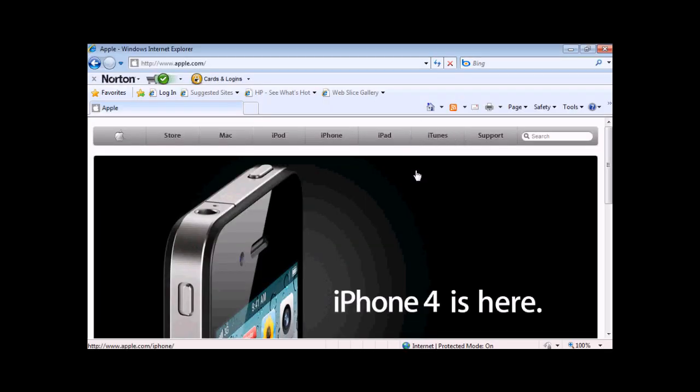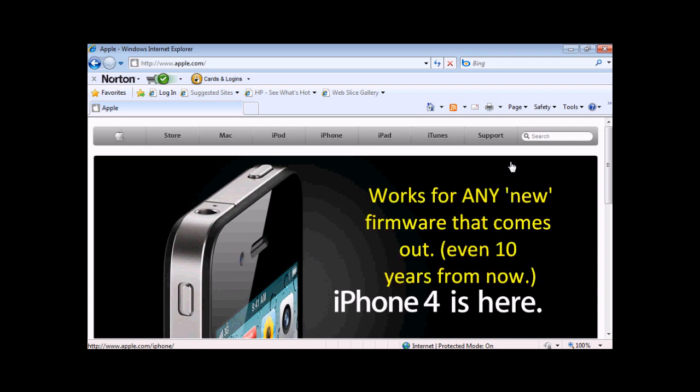Hi, this is iPad Tutorial Dudes. Today I'm going to show you how you can go from your 4.0 firmware if you accidentally got it and you want to go back to 3.1.3 or 3.1.2 so you can re-jailbreak your iPod or jailbreak it for the first time.